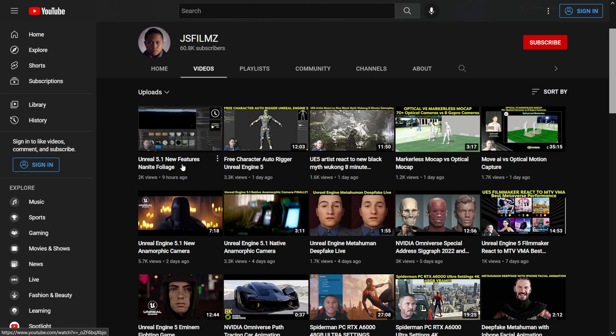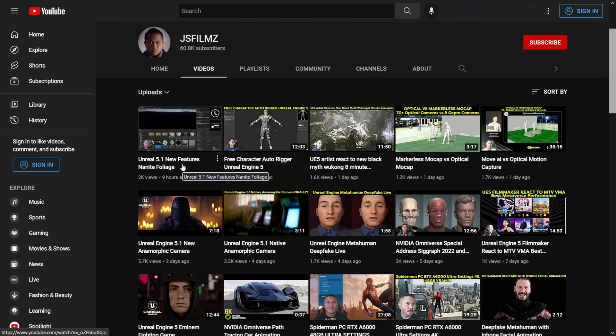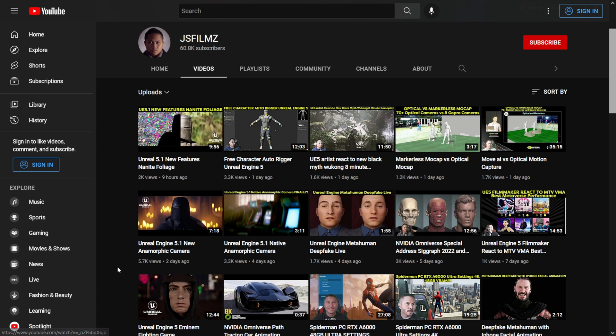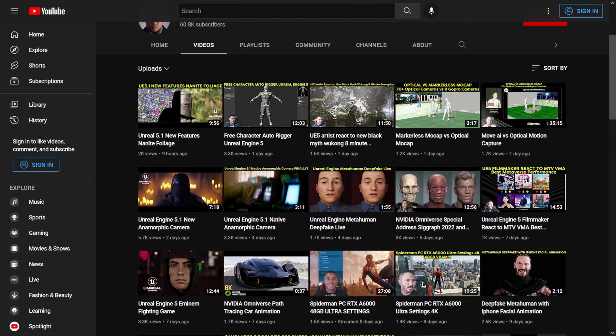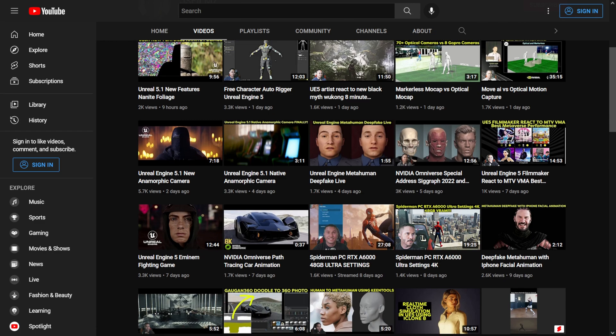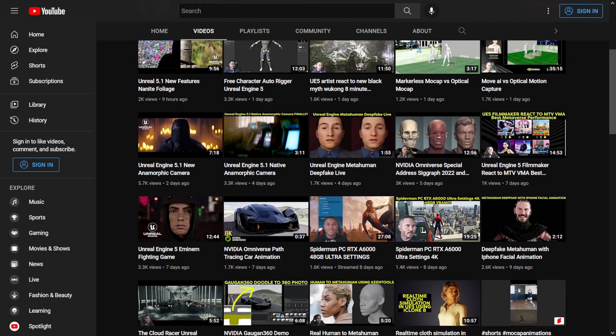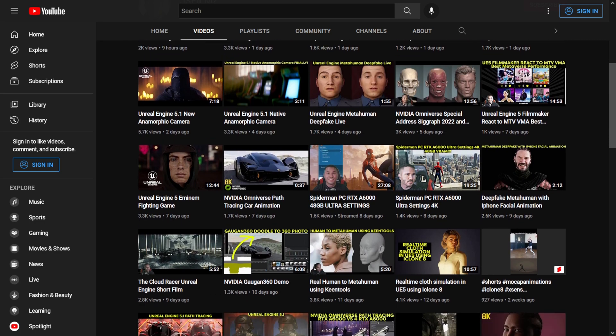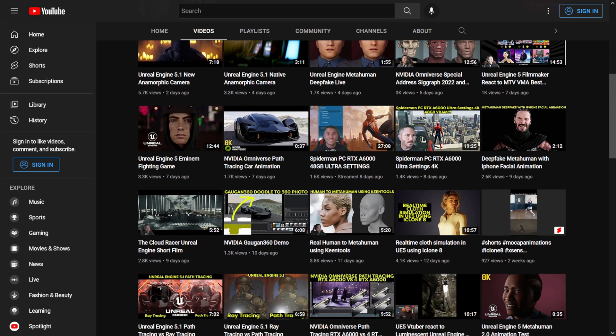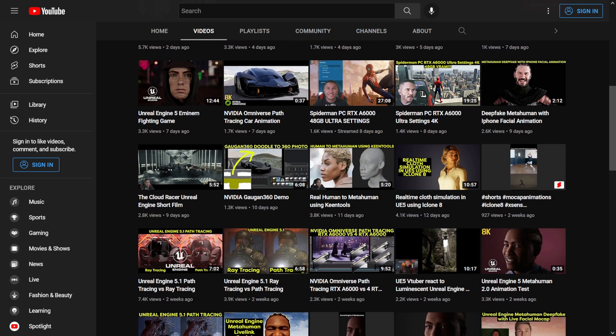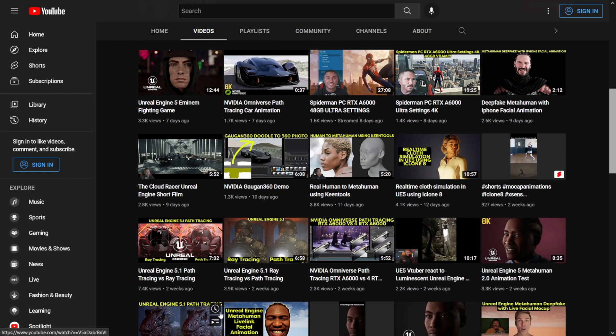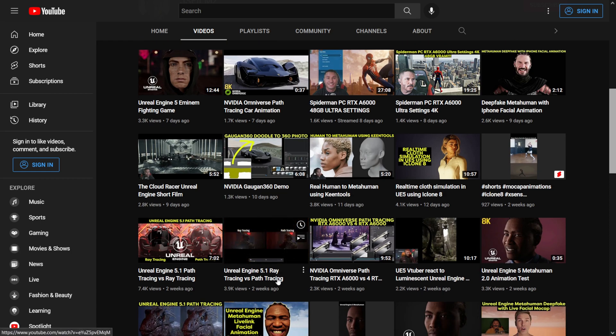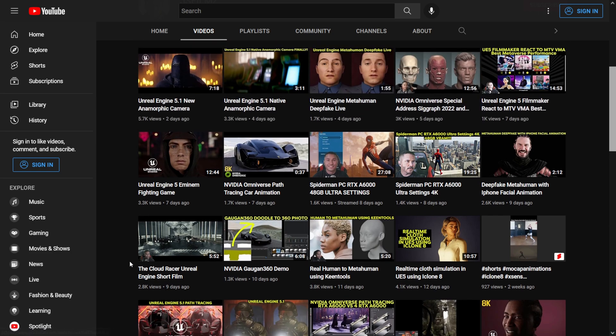Yeah, I would say check out JS Filmes if you don't want to download it like myself and kind of just go through and check out what he's been doing. I see that he did a comparison earlier, maybe a couple weeks ago, comparing ray tracing to the path tracing of 5.1. So definitely give this stuff a look.